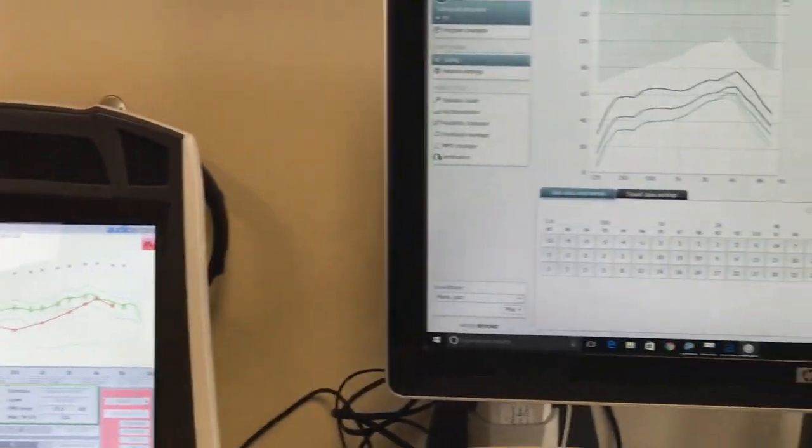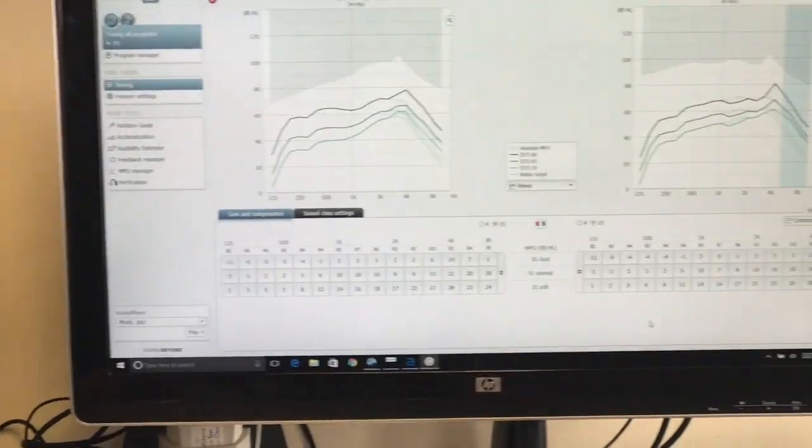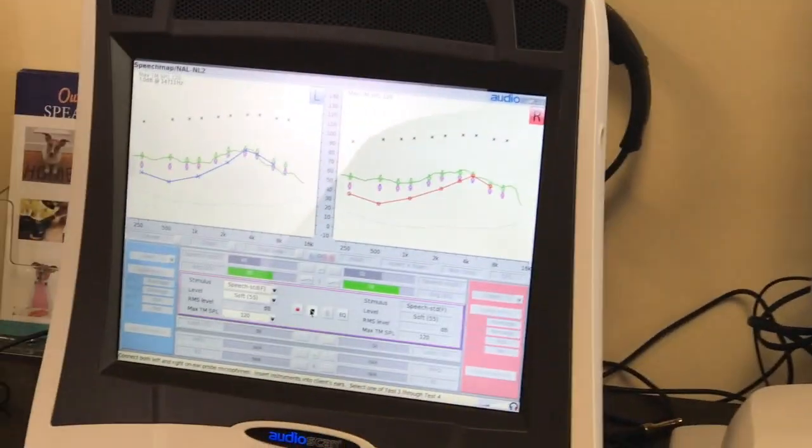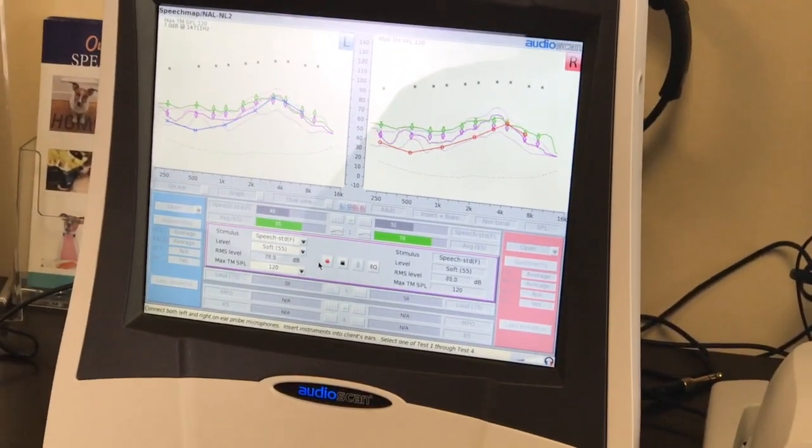After the devices are all set, we talk to the patient and verify how they sound.